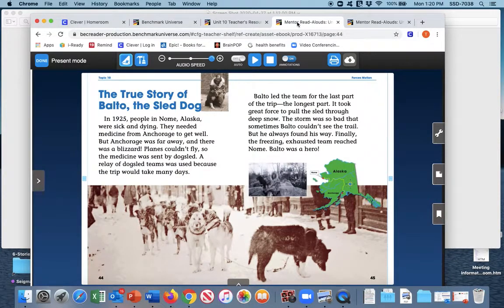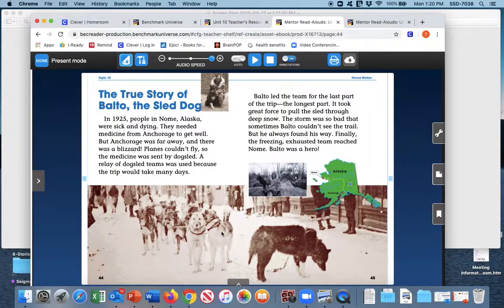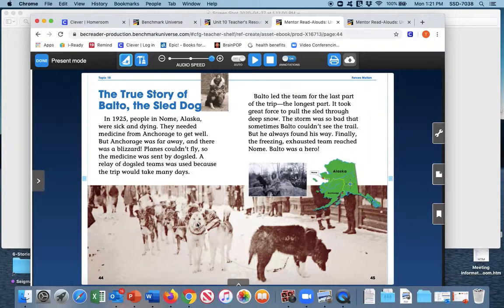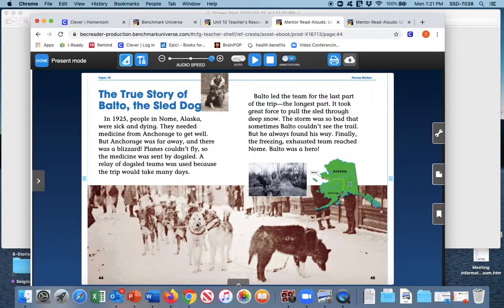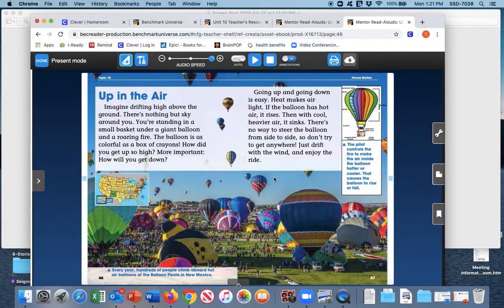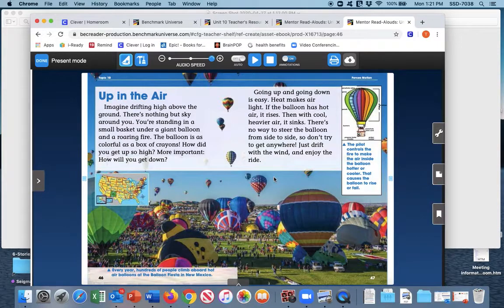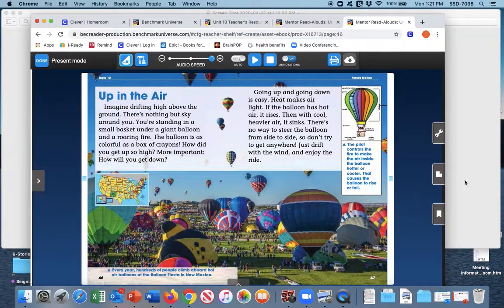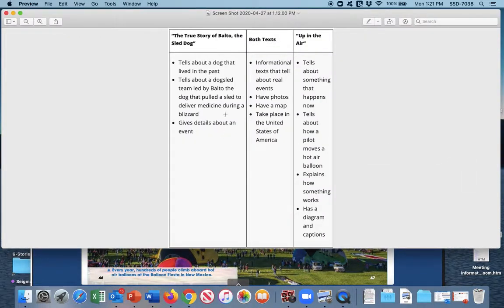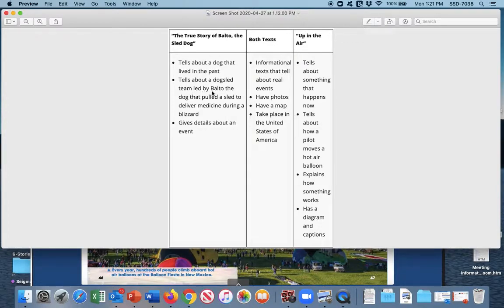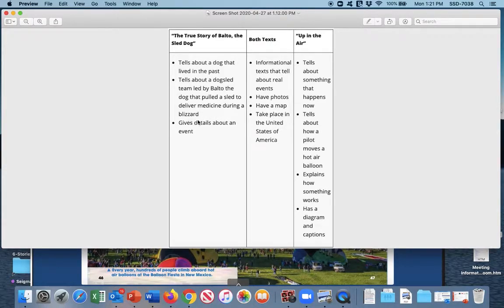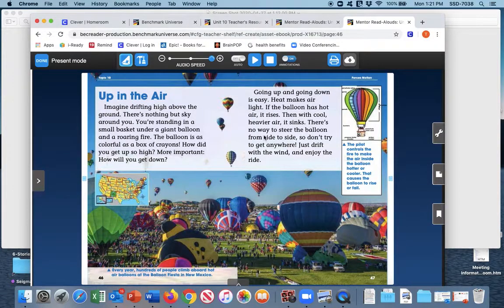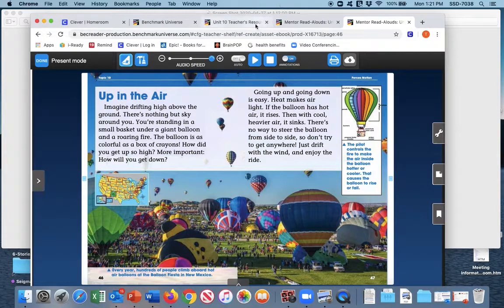What else is different? Well, what is this story about? It's a story. It's a true story. About a dog. And a dog sled. And how Balto, the dog, pulled the sled to deliver the medicine during a blizzard. This story has nothing to do with a dog, or a dog sled, or any kind of tragedy. It simply tells about how a pilot moves the hot air balloon up and down. So that is another big difference. Going back to our chart, the story of Balto tells about a dog sled team that was led by Balto, the dog, that pulled a sled to deliver medicine during a blizzard. And in Up in the Air, it tells about how a pilot moves a hot air balloon.